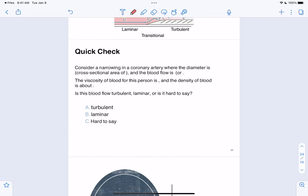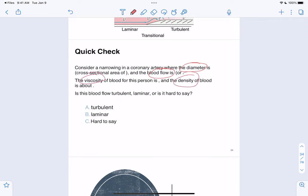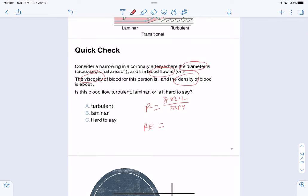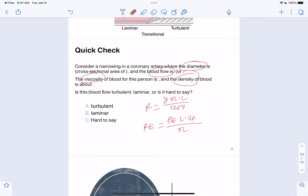A common multiple choice question involves a circular pipe where you're given diameter, flow rate Q, viscosity, and density. You use the Reynolds number formula: RE = (density × length × velocity) / viscosity. Given all four variables, solve for Reynolds number. If it's less than 1,000, it's laminar; if greater than 4,000, it's turbulent; if in between, it's hard to say.